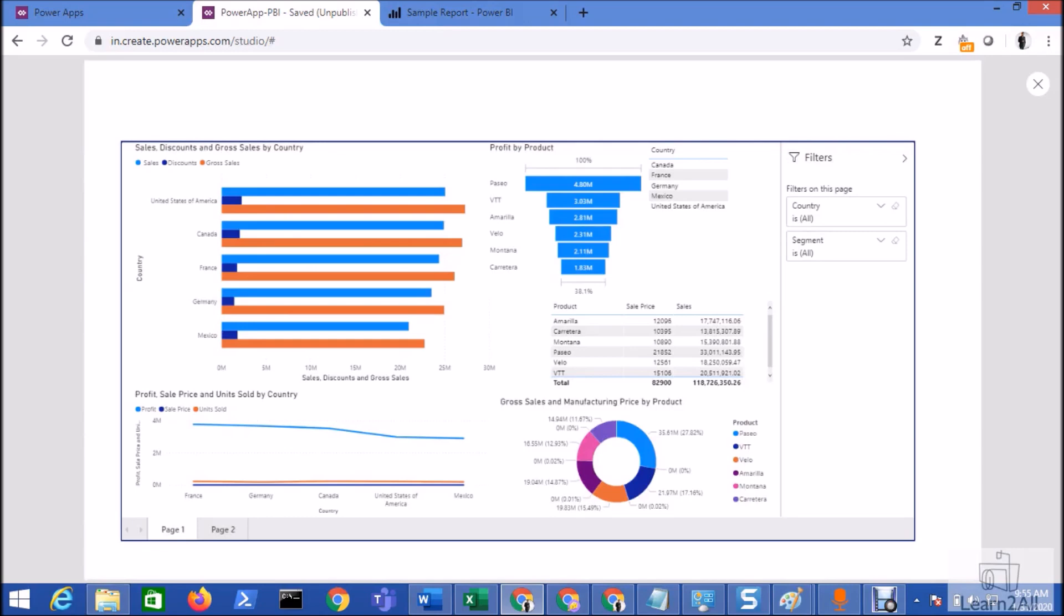Hey everyone, in this video we will talk about how we can filter our Power BI report from the Power Apps dropdown. First of all, let me tell you the business requirement. I have come across a requirement where I need to filter my Power BI report based on the Power Apps dropdown.